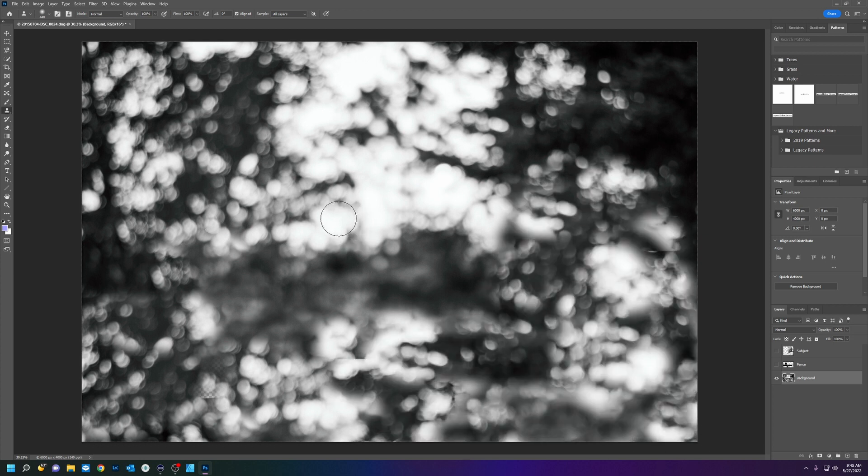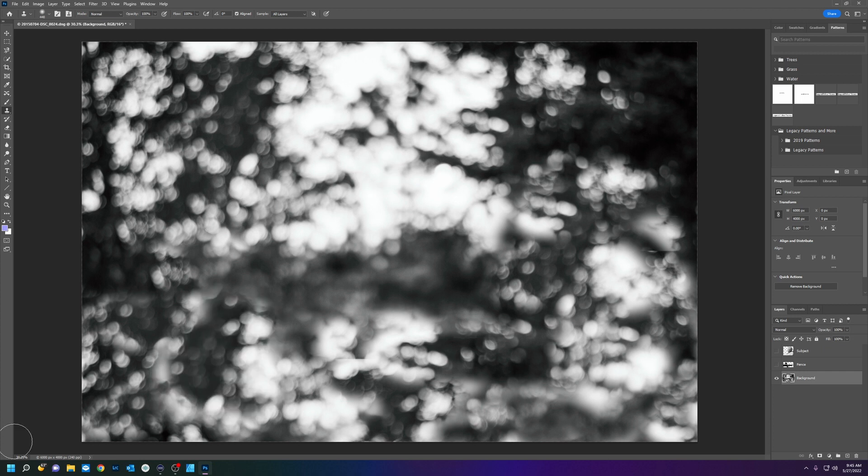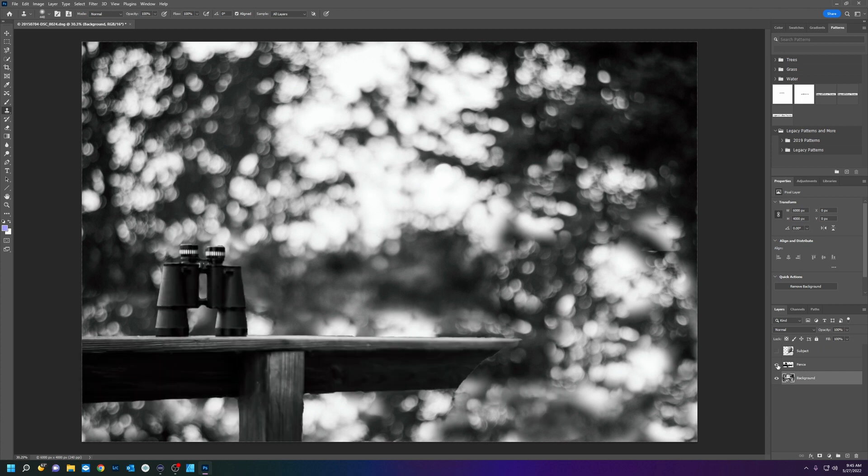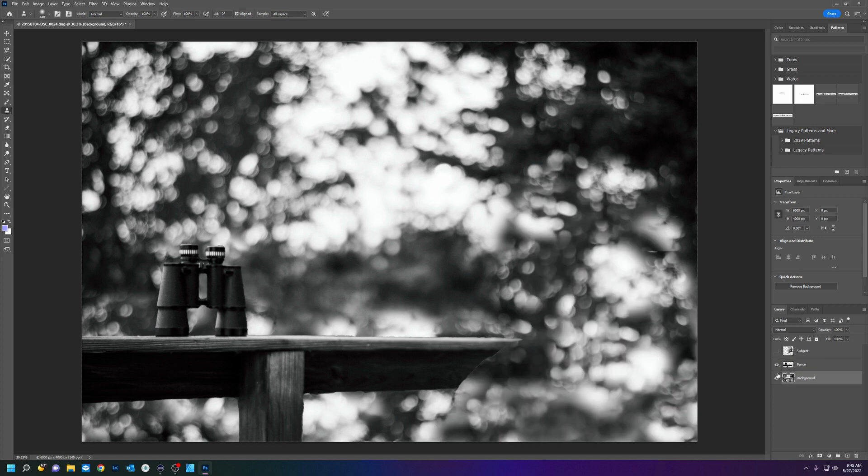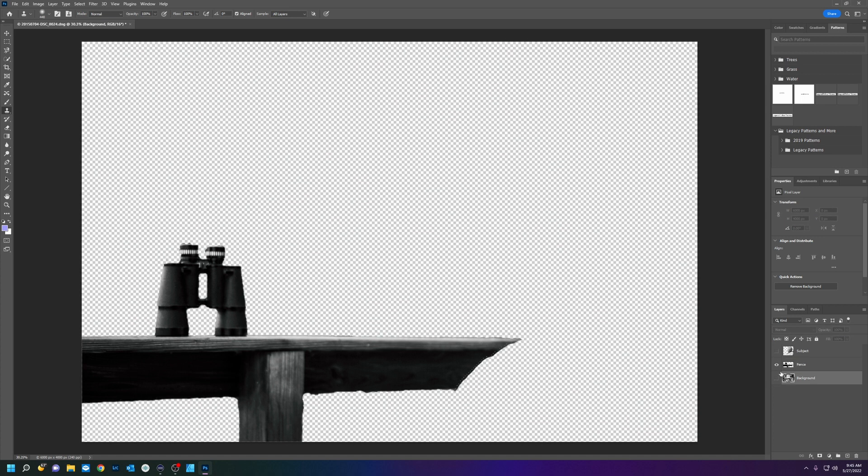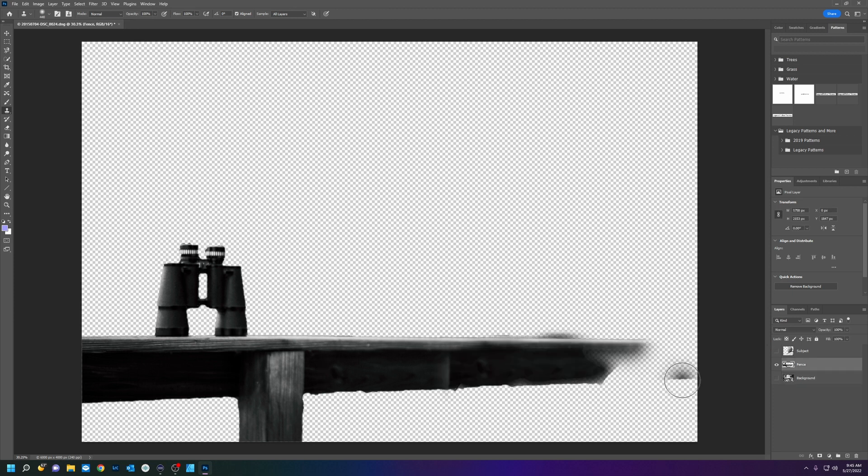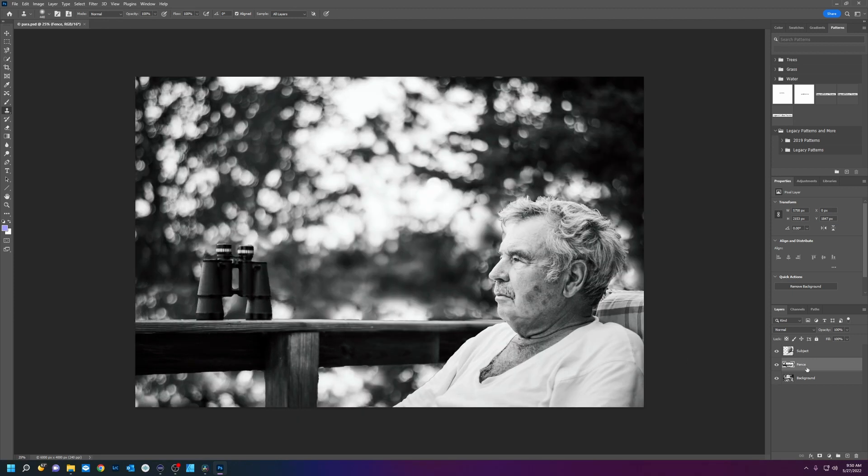Okay, now that looks like something. We have a fully restored background, we'll add the fence like the subject. Now for the fence layer I'm going to do the same thing.